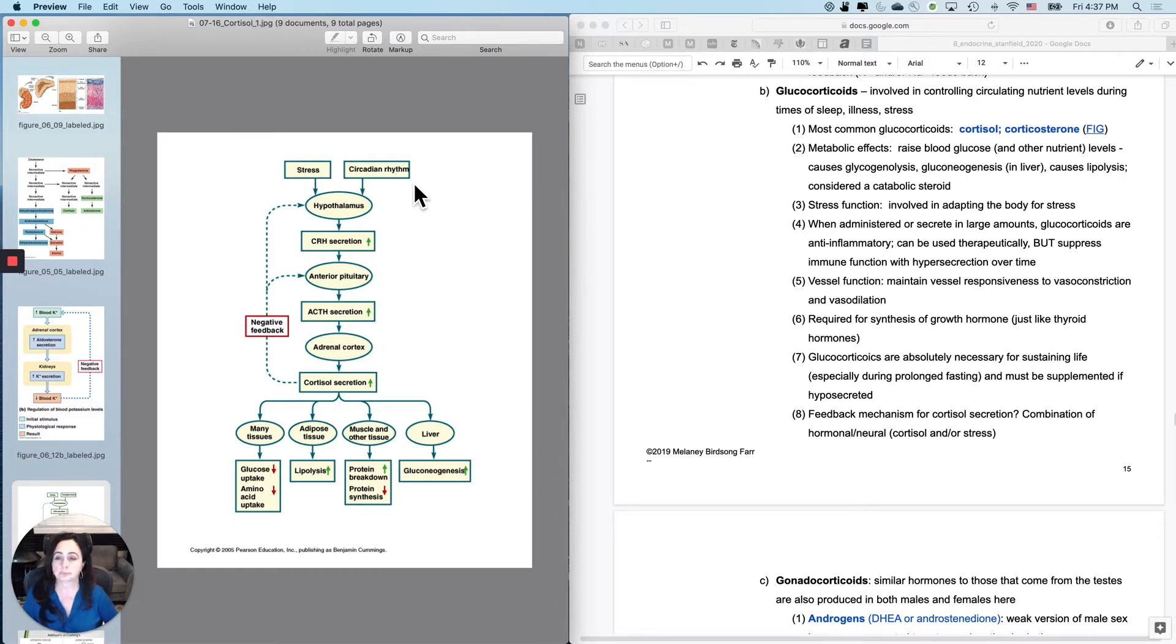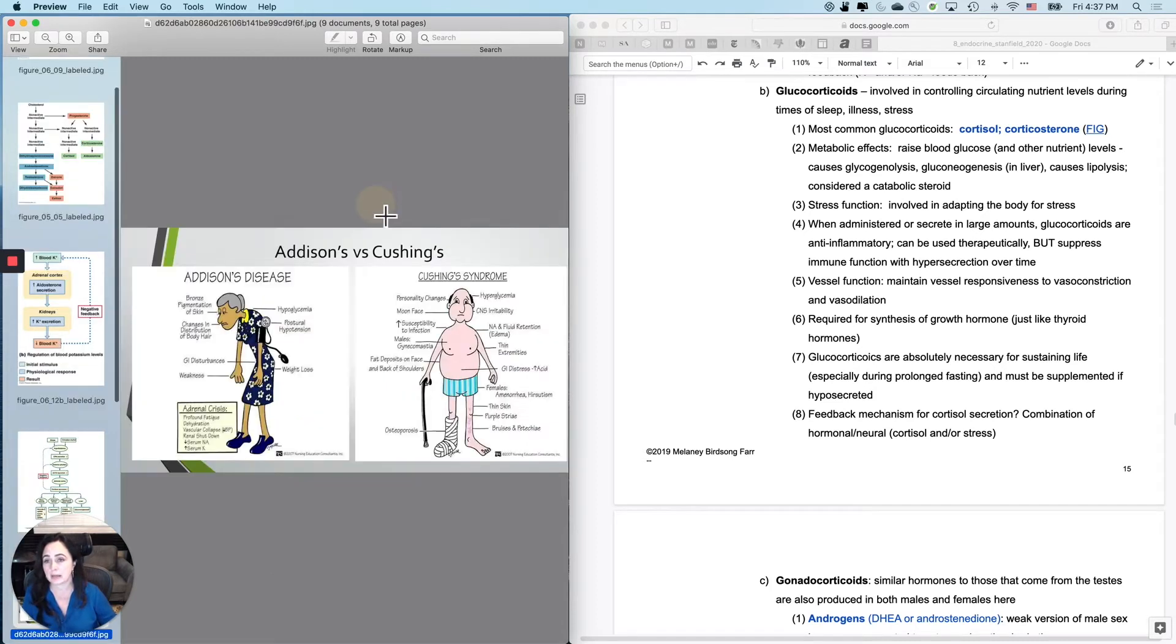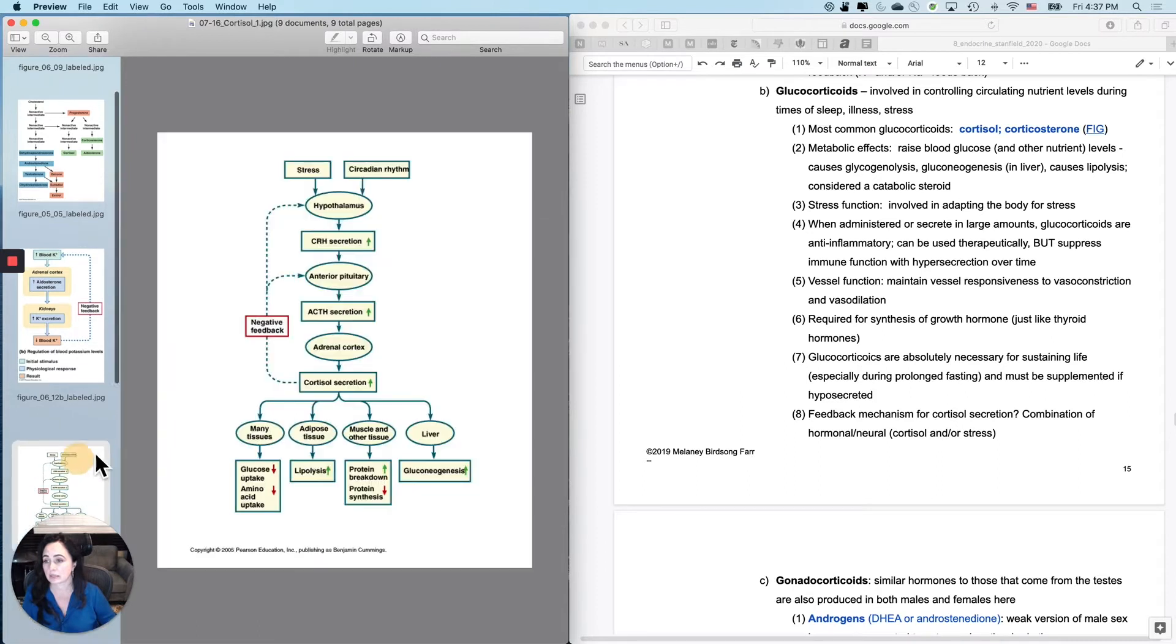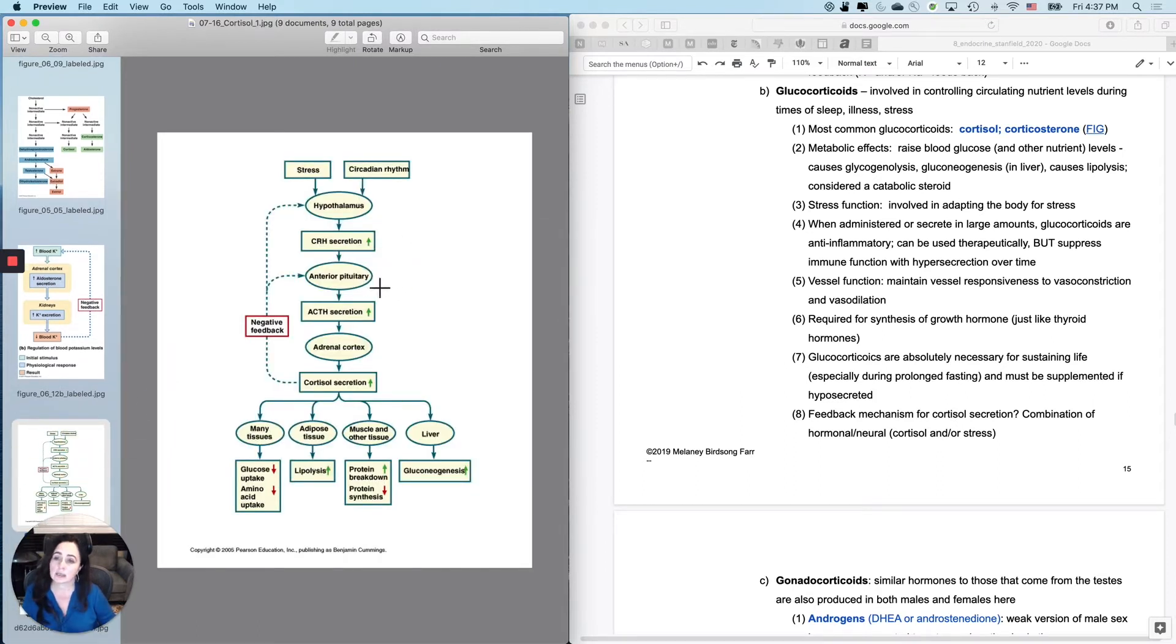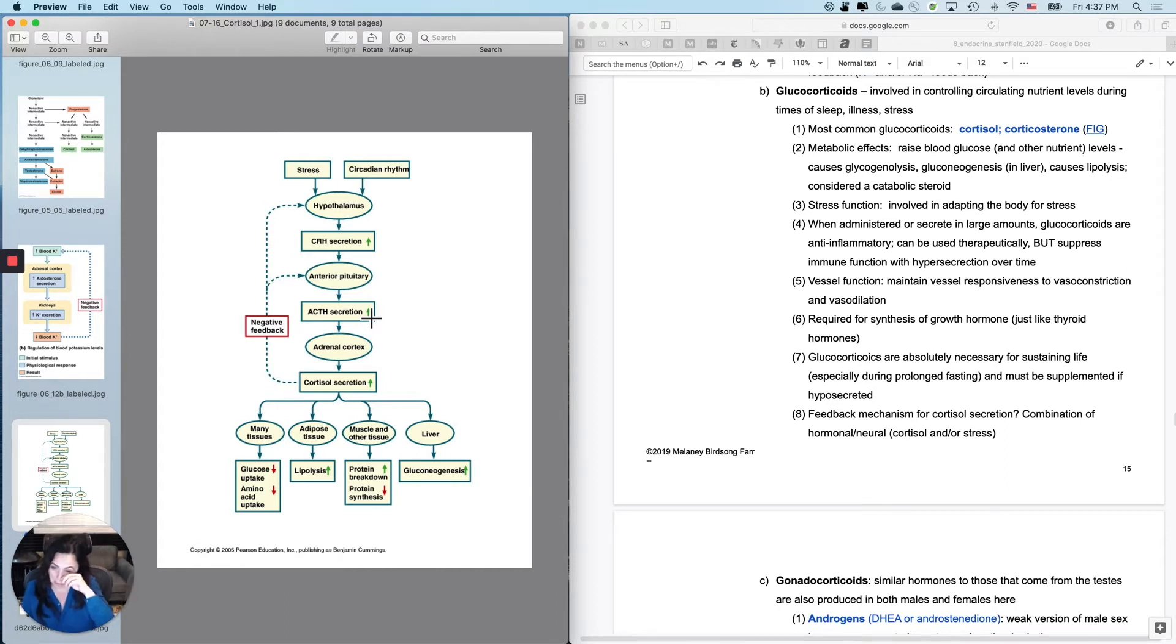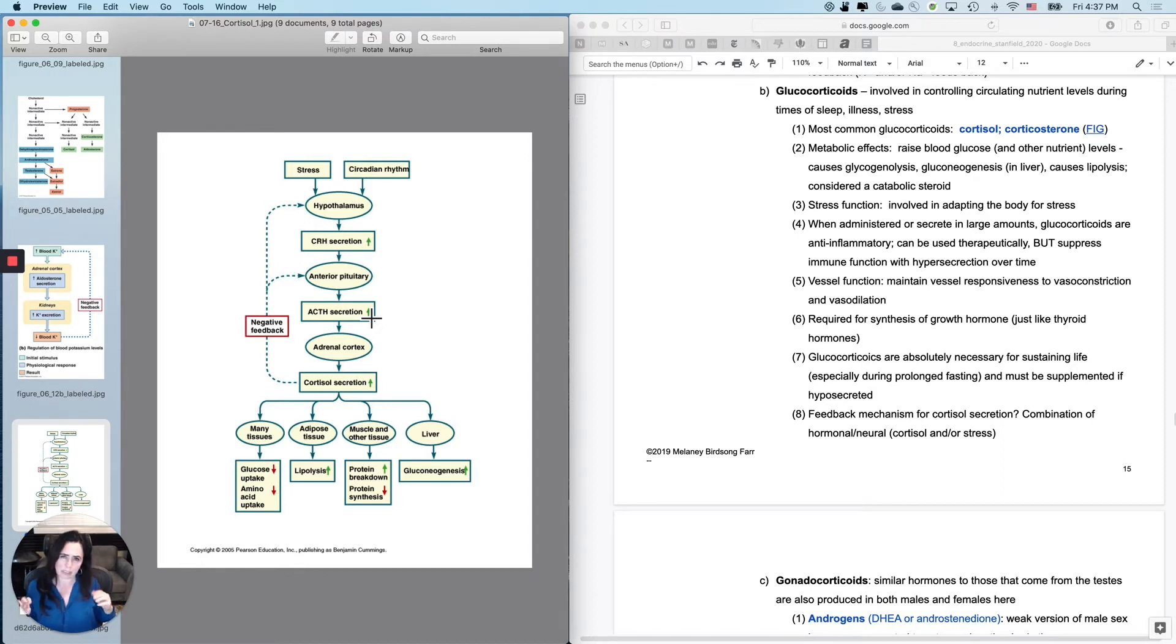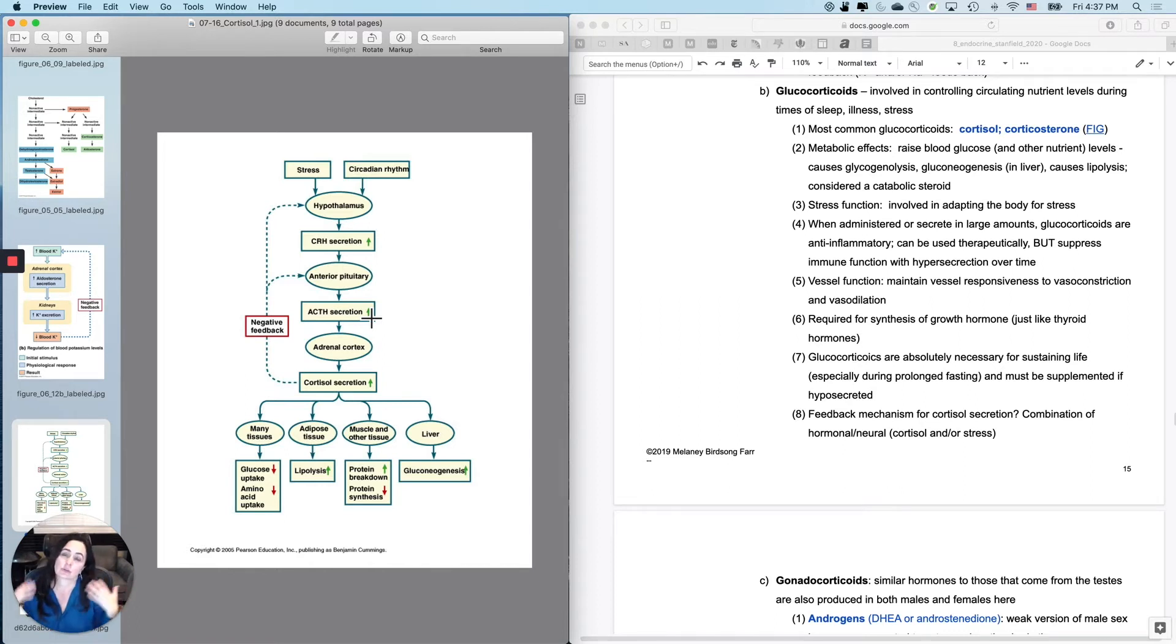So what will happen is circadian rhythms will cause the hypothalamus to secrete CRH. And then the anterior pituitary will respond by secreting ACTH. ACTH, adrenal corticotropic hormone, will go to the adrenal cortex and cause the release of cortisol, also corticosterone, but let's just focus on cortisol. And cortisol's job is really just think about this. It will cause you to raise circulating nutrient levels. Even though we say it's about sugar, it's about sugar and then other things get raised so that the brain can have sugar. So raise circulating nutrient levels by any means necessary.